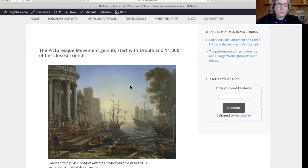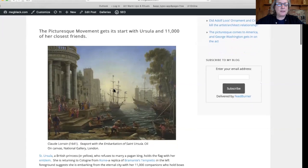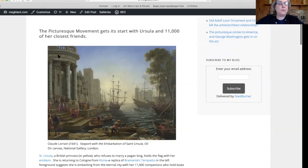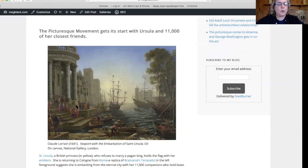When we look at the painting, we notice this woman right here. This is Ursula, and she's carrying the flag of her martyrdom. She's standing in front of this temple-like structure that's actually a replica of sorts of Bramante's Tempietto, which is in Rome.